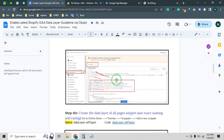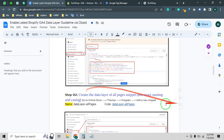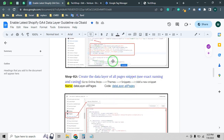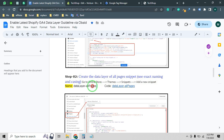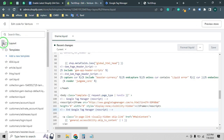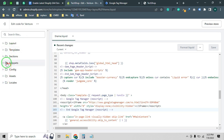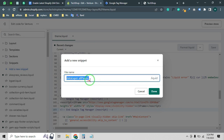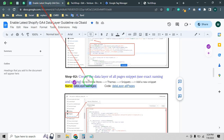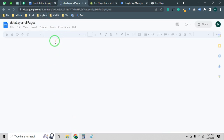Step two is to create the data layer snippet for all pages — use the exact naming. We need to create a snippet named exactly 'datalayer-all-pages'. Go to your Shopify backend, find the Snippets folder, click Add New Snippet, and make sure the name is exactly 'datalayer-all-pages', then click Done. You will get the file — now we need to copy the code from the provided doc file and paste it here.